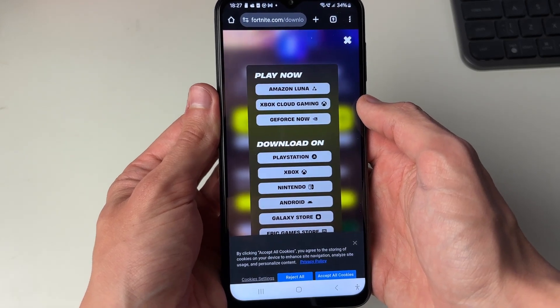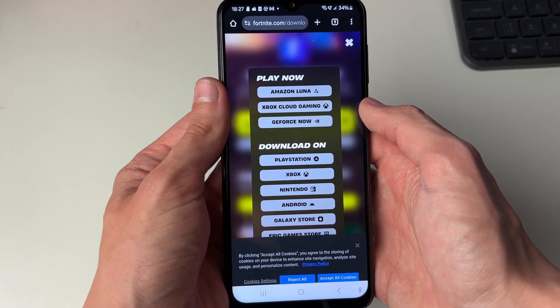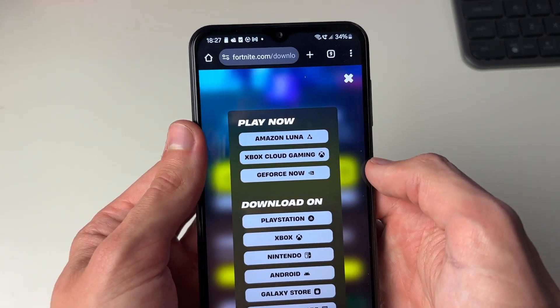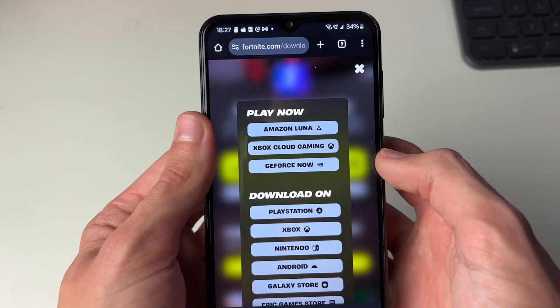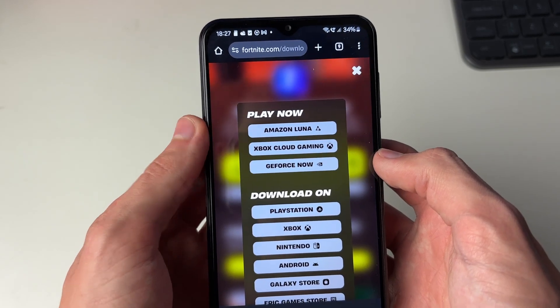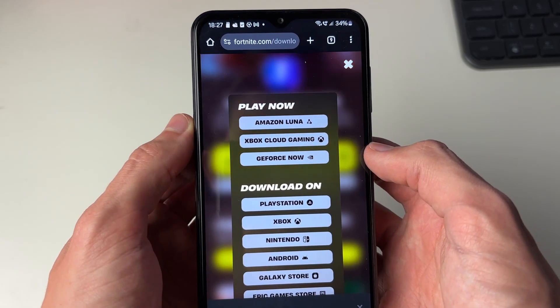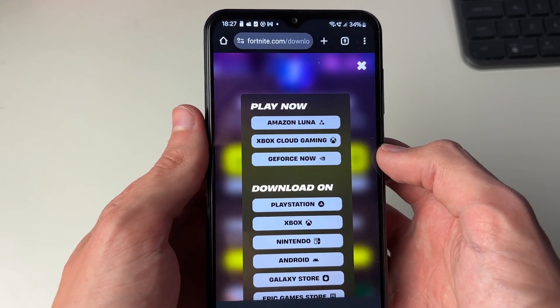Click on More Ways to Play, then look at the top section. What we can do is use Amazon Luna, Xbox Cloud Gaming, or GeForce Now.